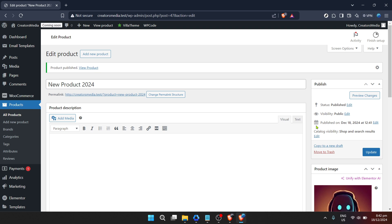Finally, pricing your products is another critical aspect. Be competitive, but also fair to yourself. Factor in costs like materials, shipping, and your time. WooCommerce provides options for sales prices and scheduling, giving you flexibility around promotions and sales, which can be a great strategy to boost interest and orders.